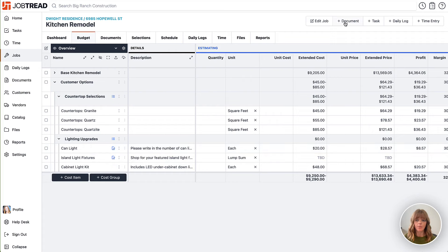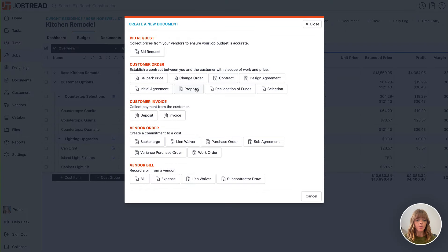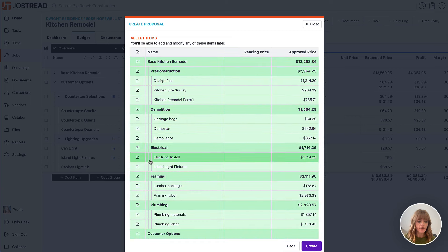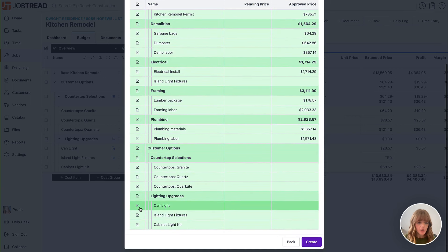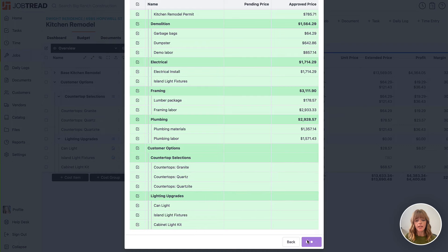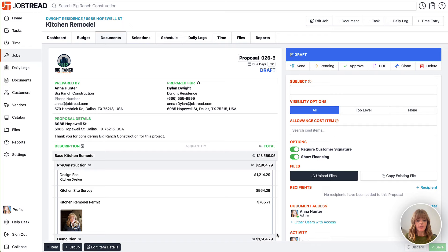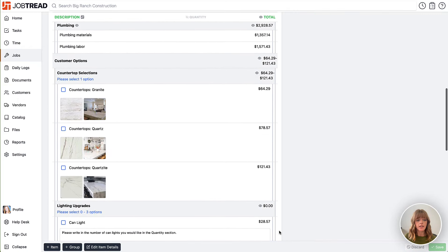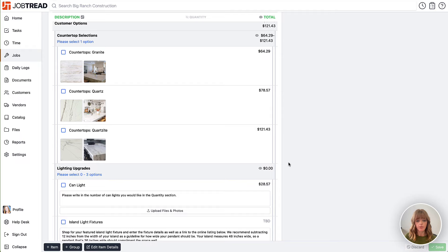Now we can go ahead and click plus document, create a new proposal, and then we'll want to make sure that all of these line items are included in the proposal, including the selections groups. Now we can click create and you will see that the selections are included directly in the proposal document.